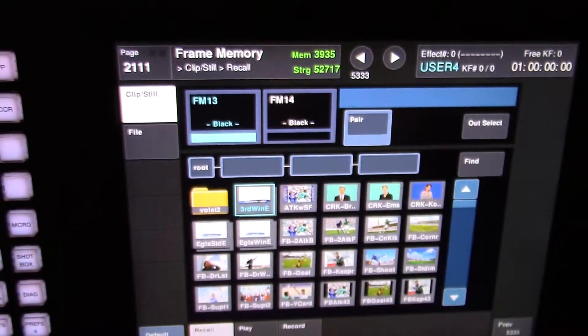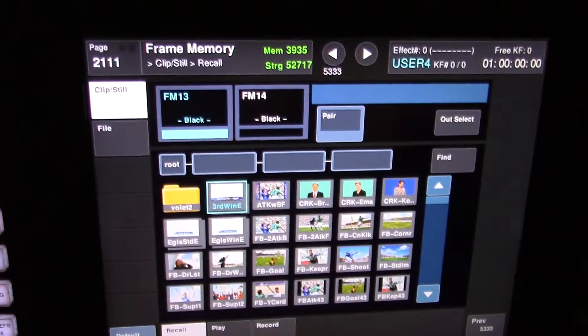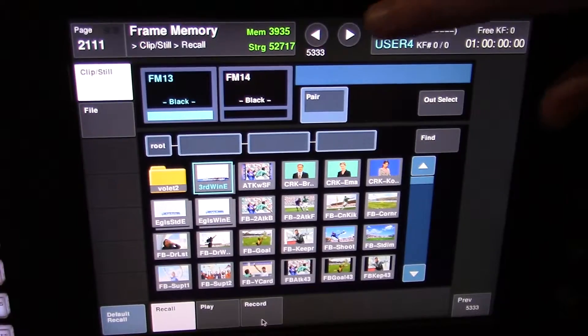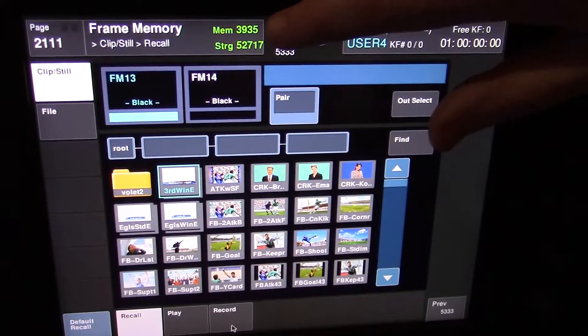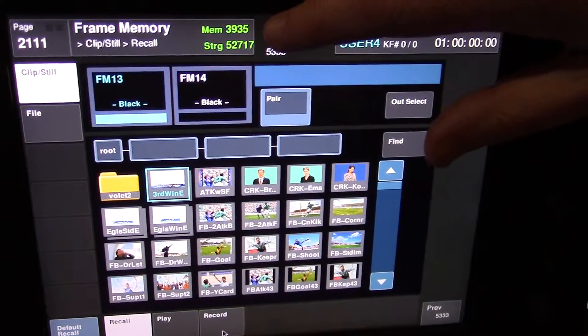This is the new menu for the frame memory system, and you can see at the top the storage has vastly increased.